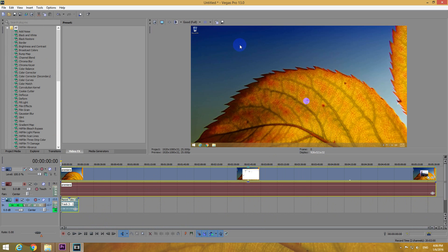Okay, that's how to create a voiceover in Sony Vegas Pro version 13. Thanks for watching and bye-bye.